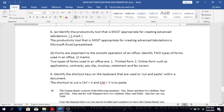Number nine: identify the shortcut keys used on the keyboard to cut and paste within a document. To cut, the shortcut is Ctrl+X, and to paste it is Ctrl+V.